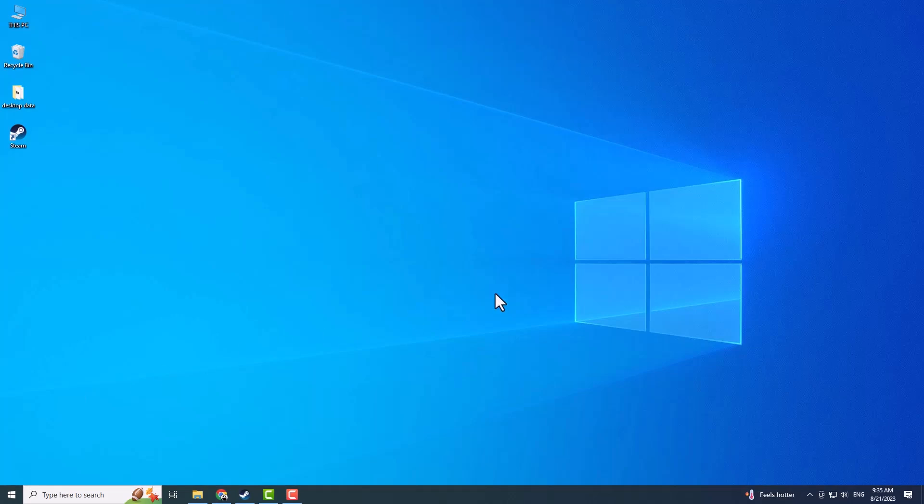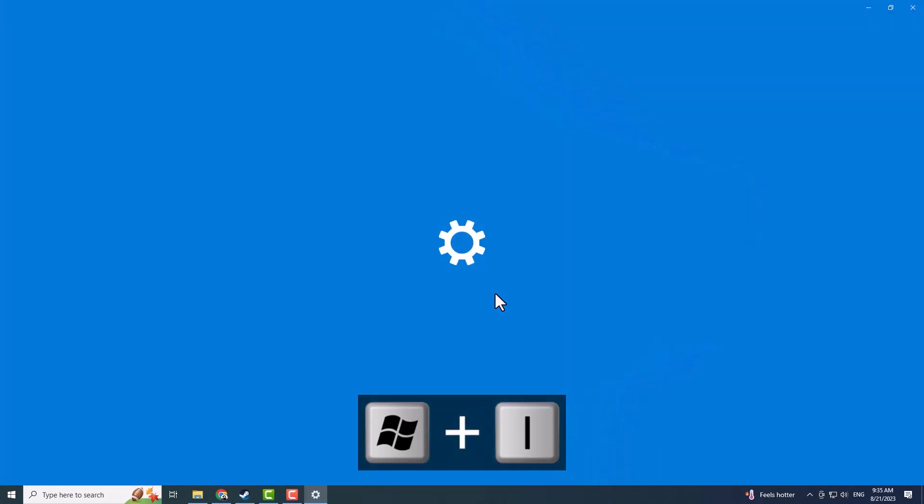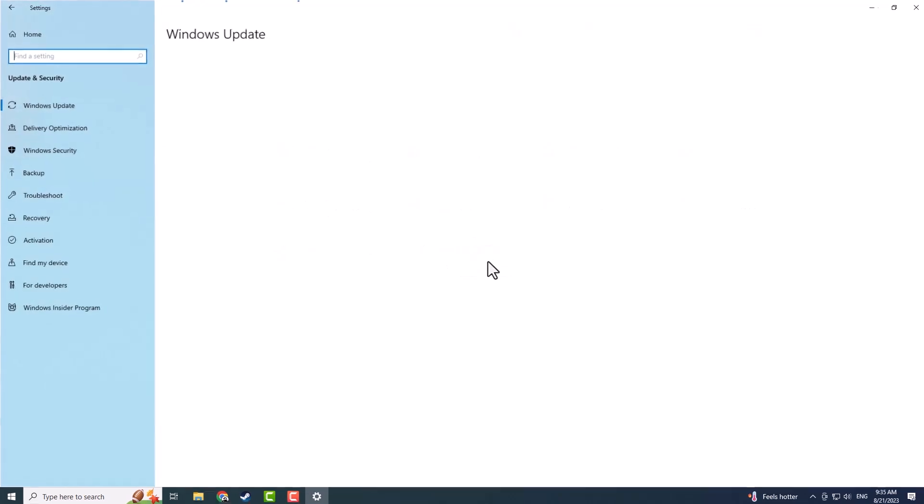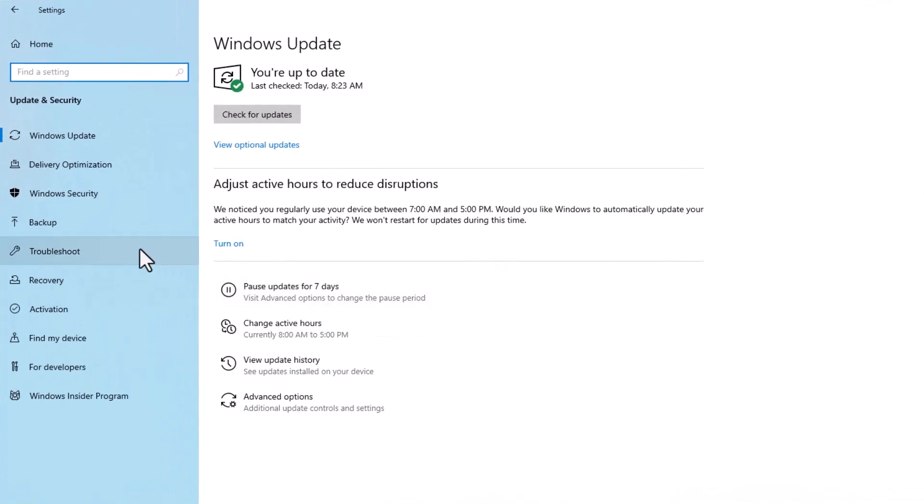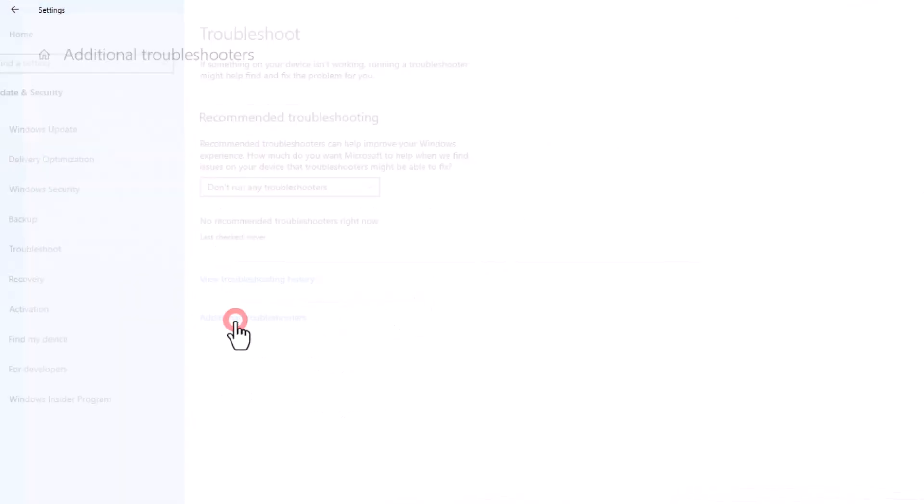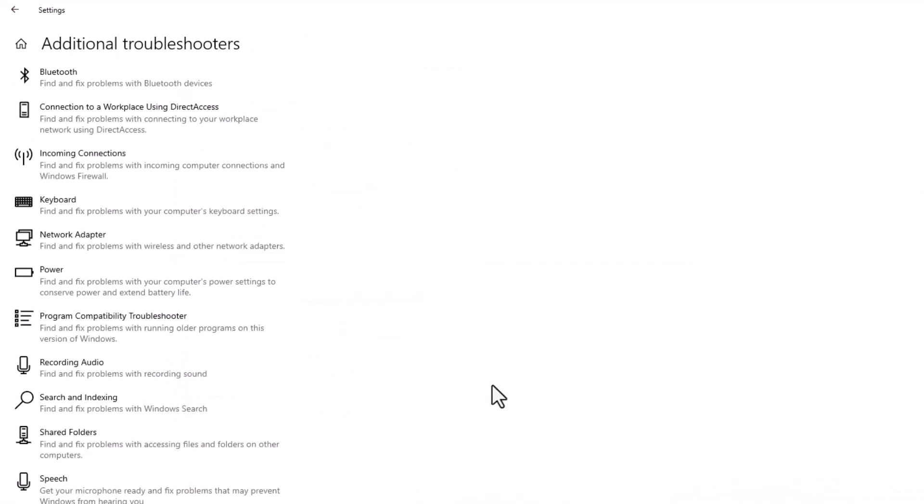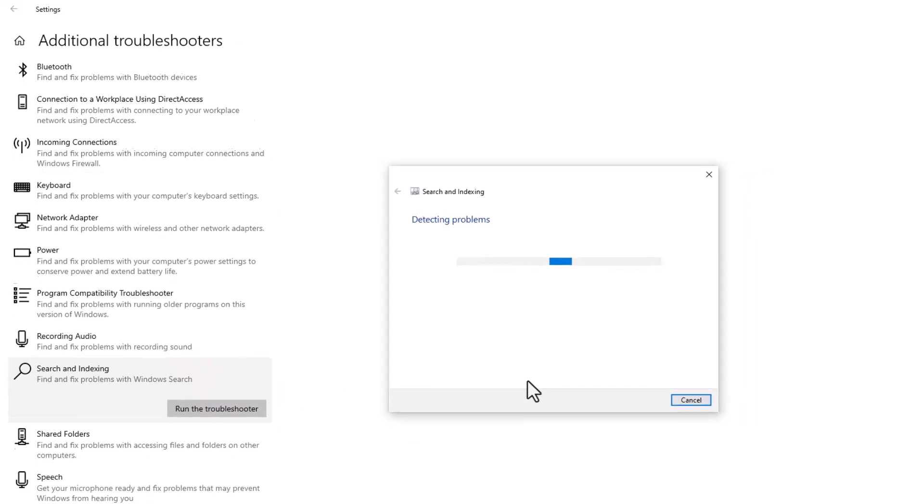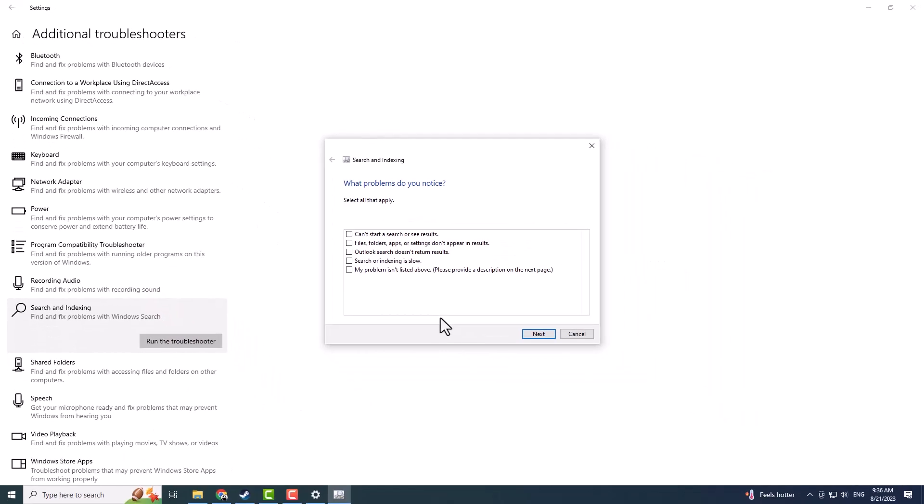If it is still not working after the restart, open Settings, select Update and Security, and choose Troubleshoot. Click on Additional Troubleshooters, and select Search and Indexing, then click on Run the Troubleshooter. Follow the prompts and instructions to diagnose and fix the problem.